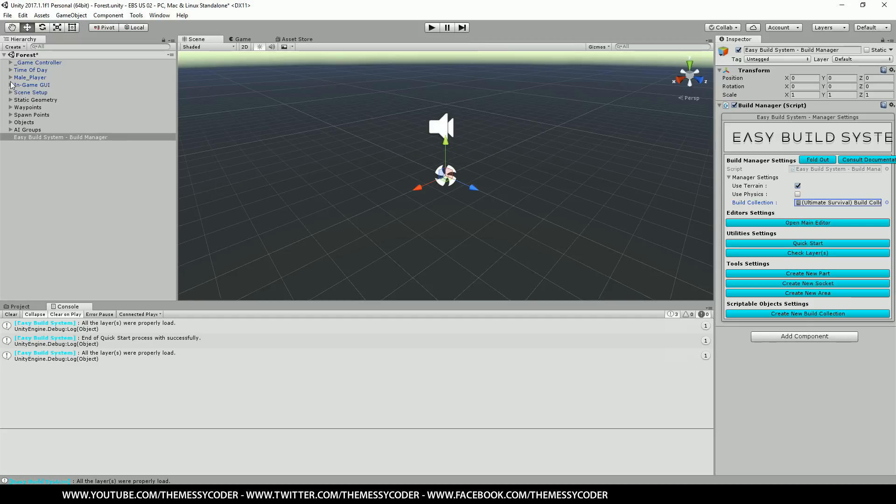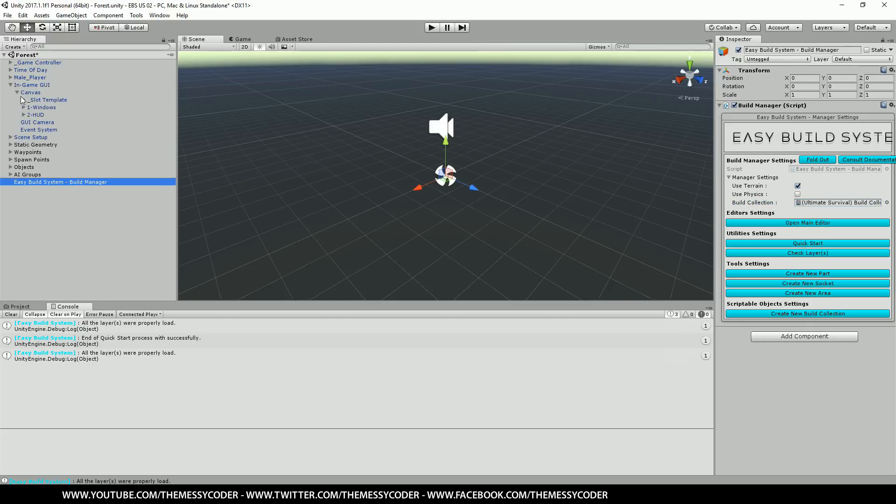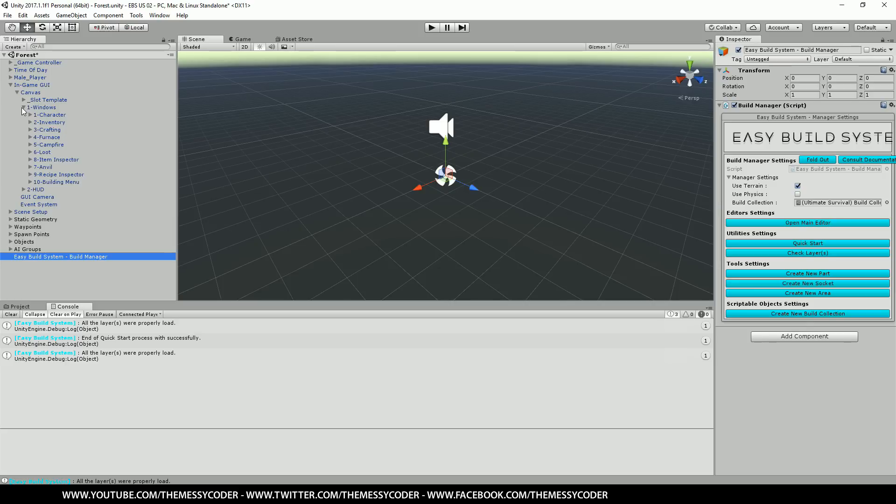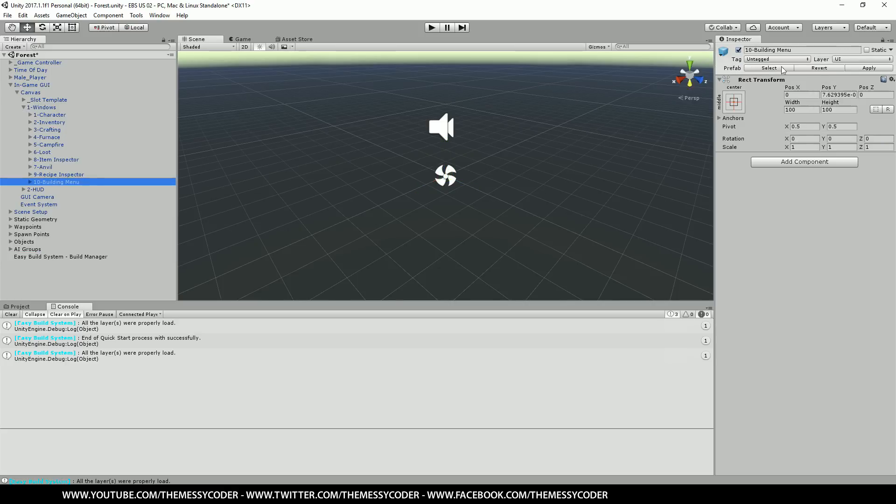Let's open up manager settings here. Make sure you tick the used terrain. Click on the little circly thing or you can click on there and select the Ultimate Survival build collection. Now we're going to open up in-game GUI, canvas, windows. And we're going to find our build menu. Building menu. And let's disable them. We don't need them.